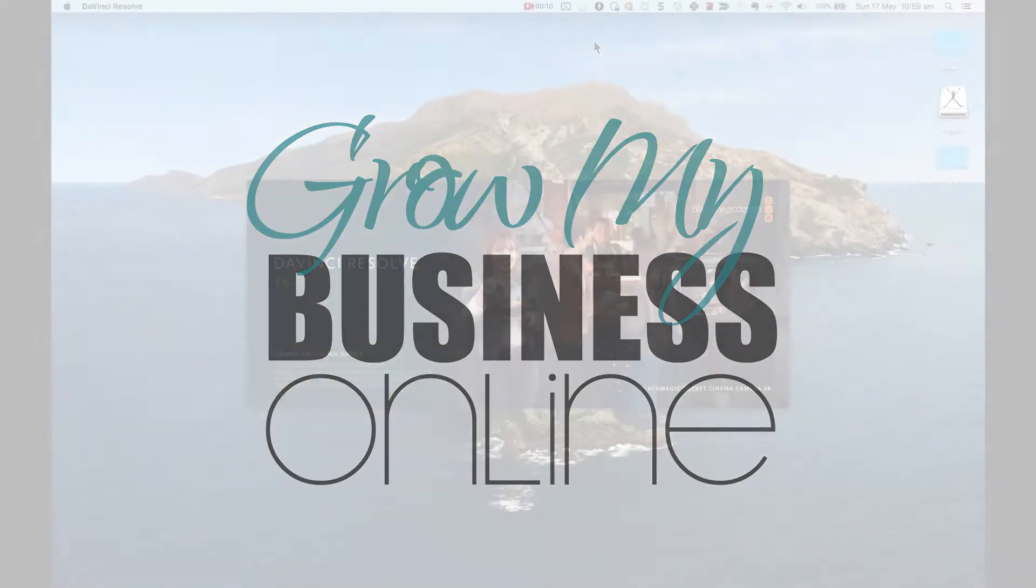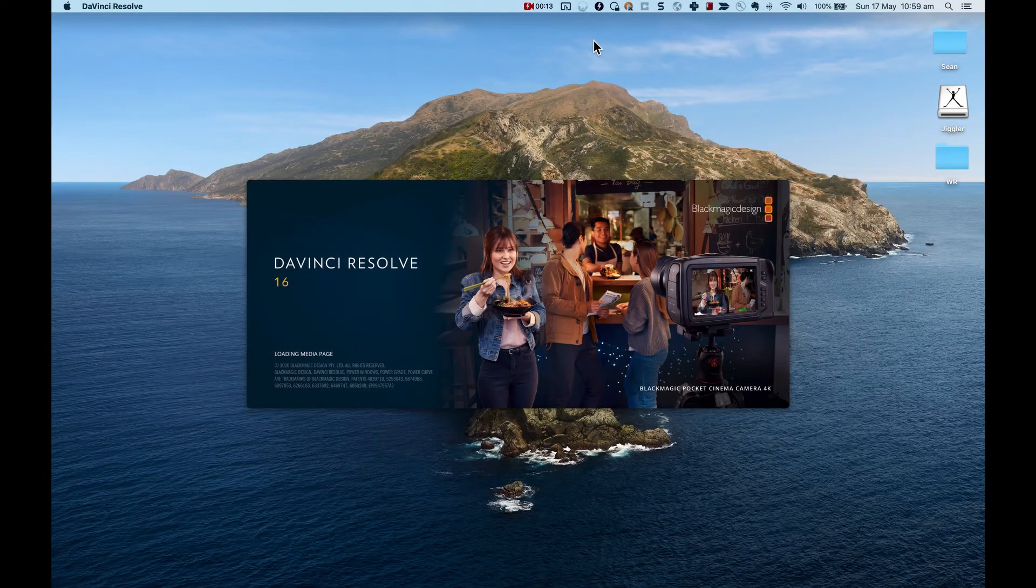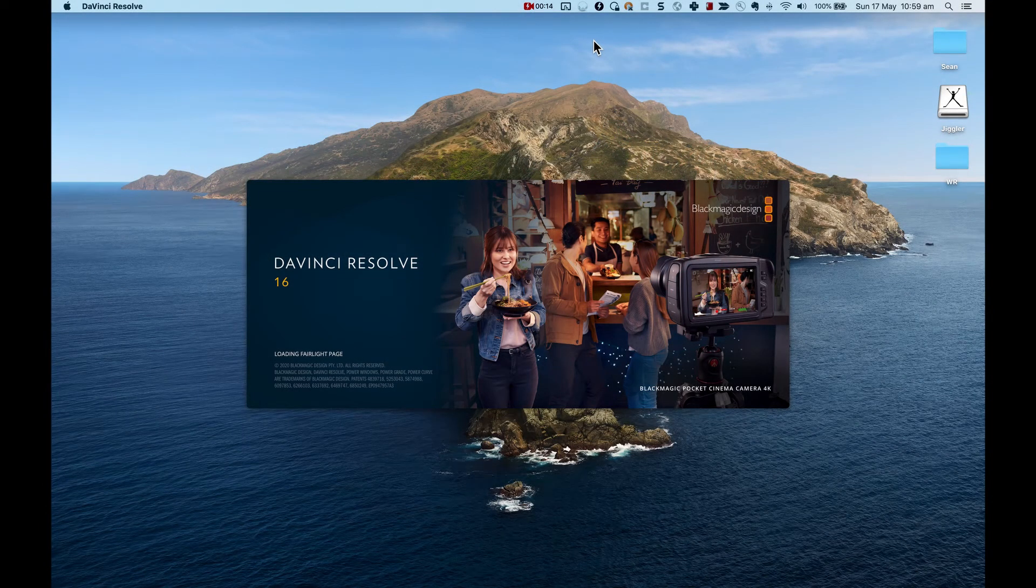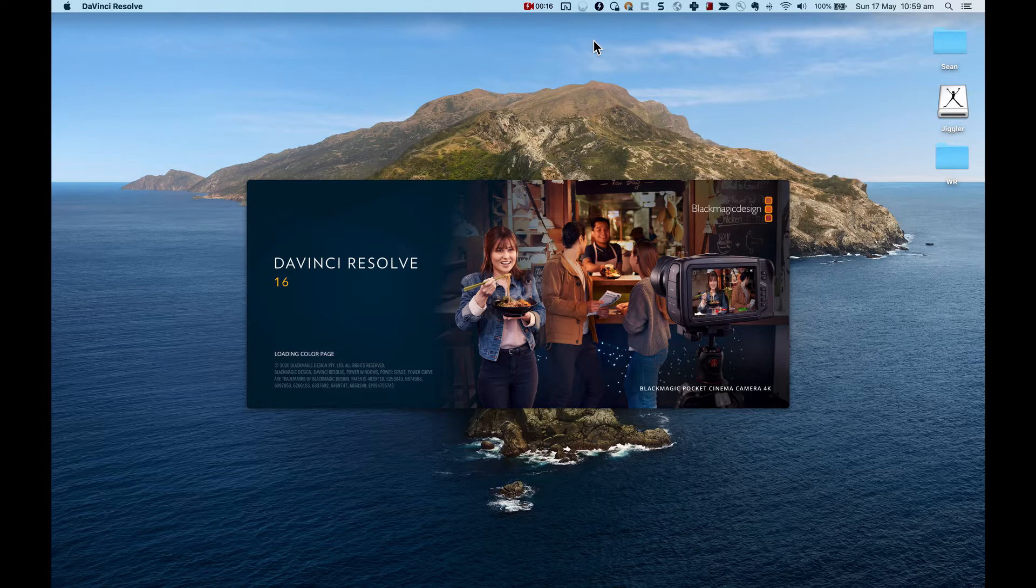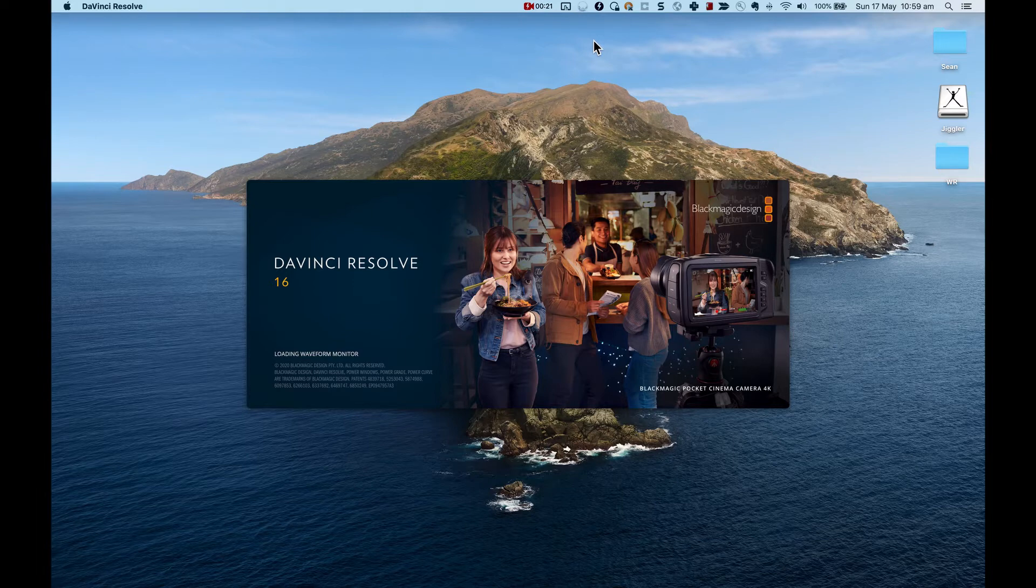Are you using DaVinci Resolve on a Mac and can't seem to get the audio working in Fairlight? I have exactly the same issue. I have a MacBook Pro, I'm using DaVinci Resolve 16, and when I try to record audio for a voiceover there's no audio from my microphone.